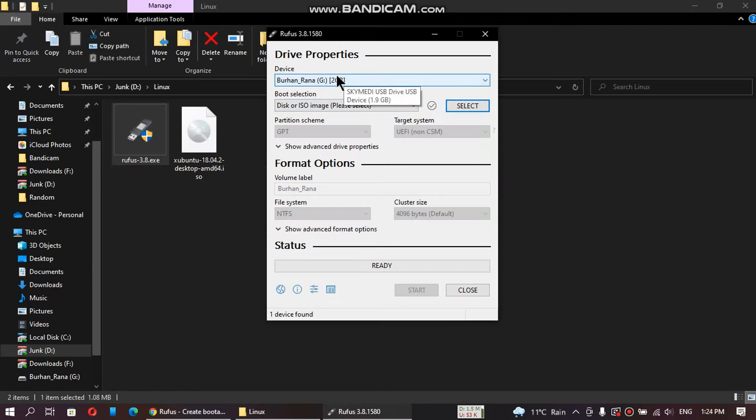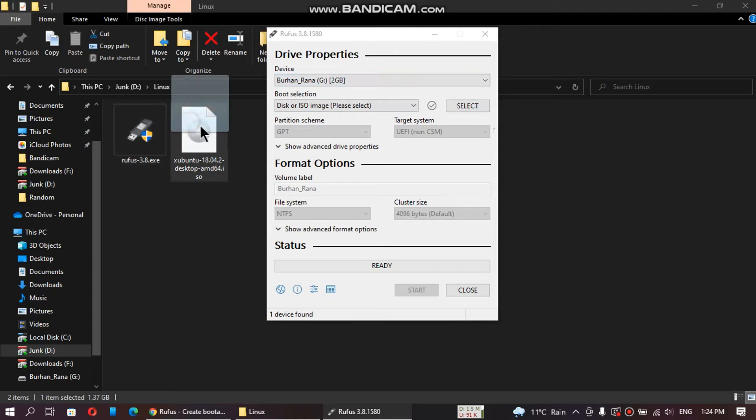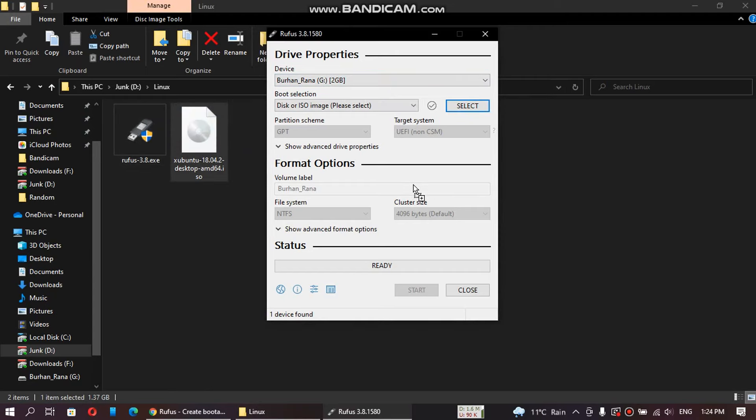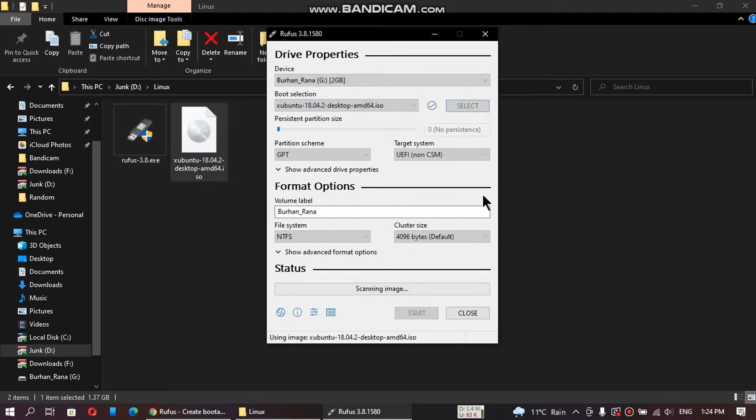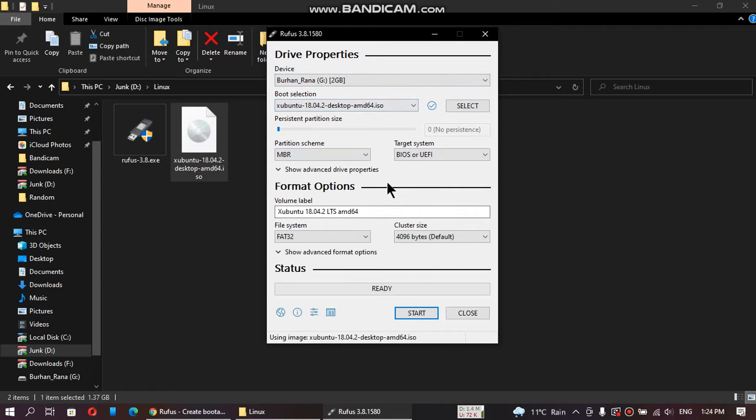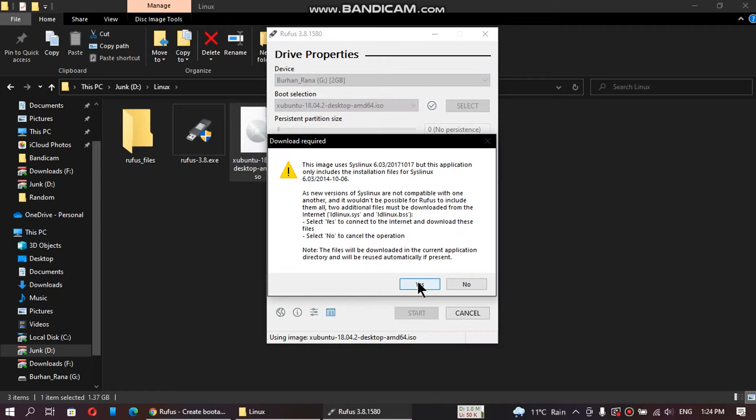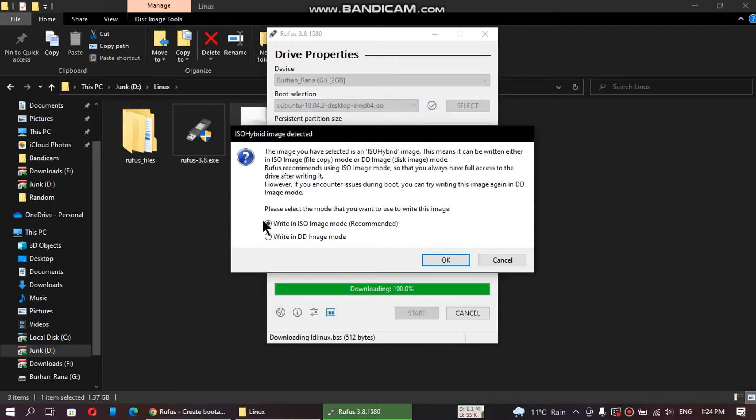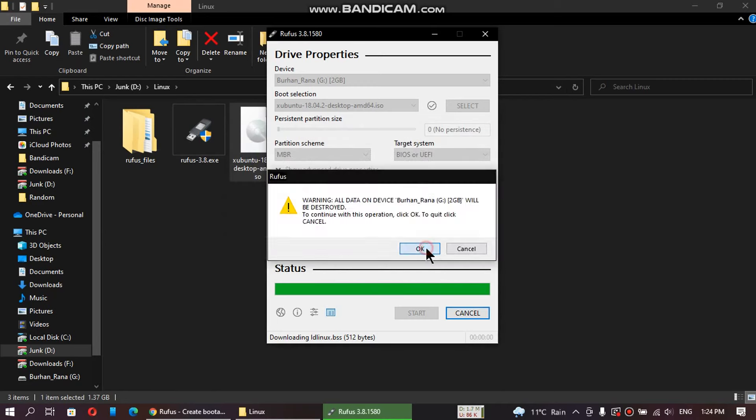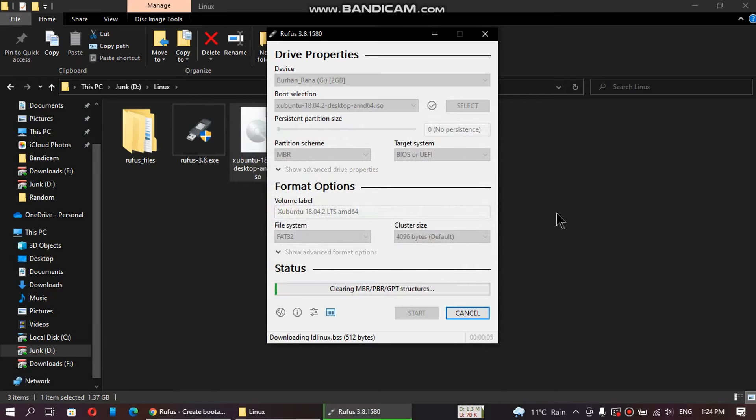Now that you have these two files, open Rufus as an administrator. Connect a USB flash drive at least 2 GB in size. Drag and drop this ISO file onto Rufus. You won't have to change anything in the settings. Click start, click OK, write in ISO image mode, click OK, OK again.